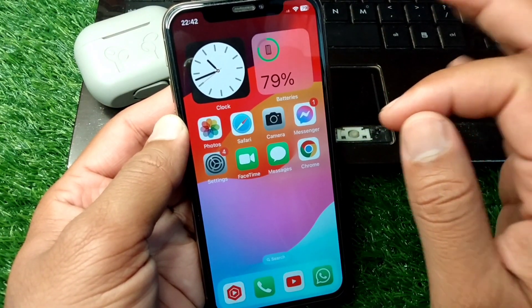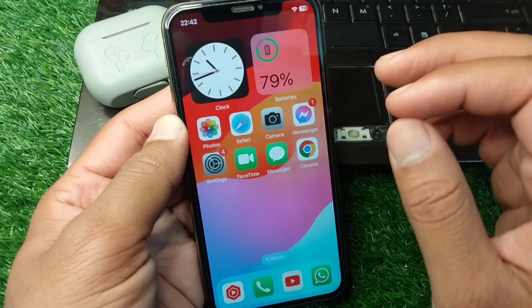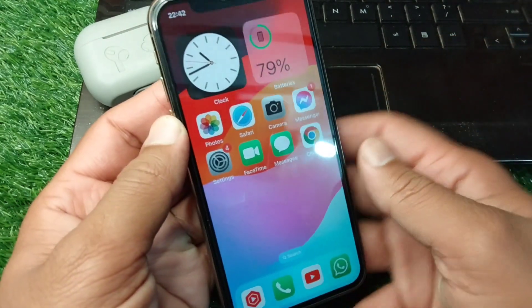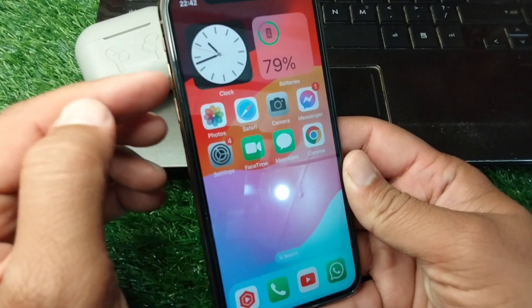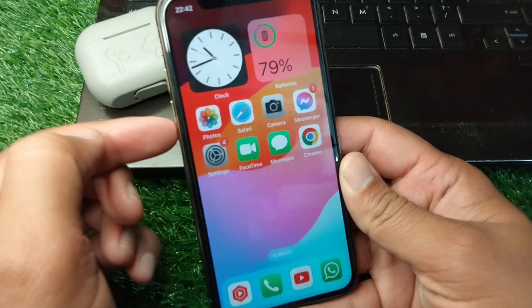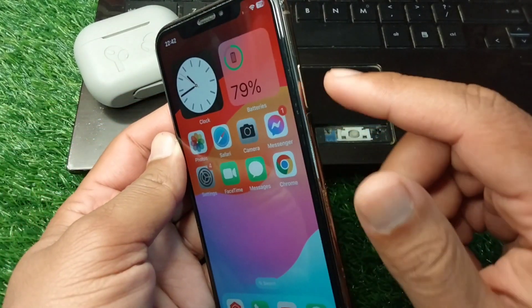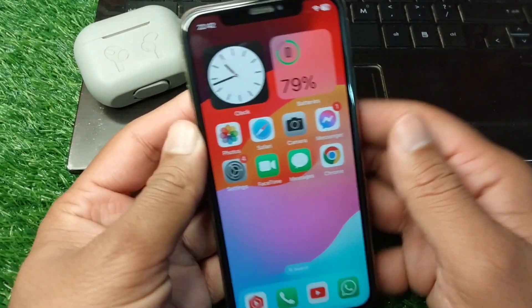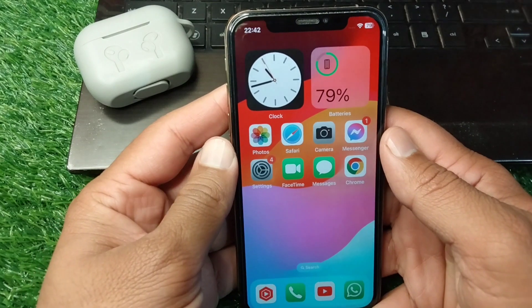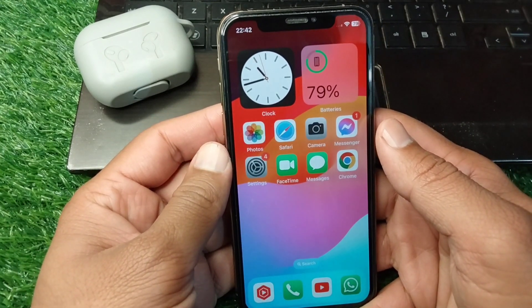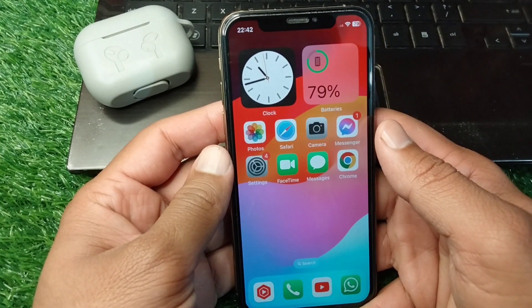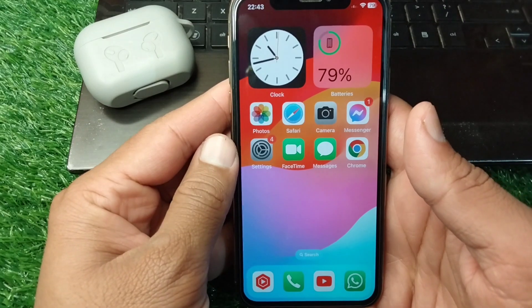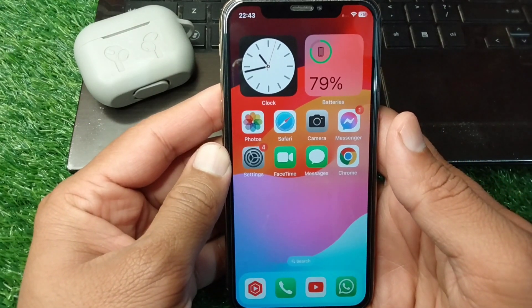If you are still facing this problem, force restart your device. Simply press and release the volume up button, then the volume down button, and keep holding the power button until your device force restarts. After this, hopefully your problem will be fixed and you will be able to view your note.